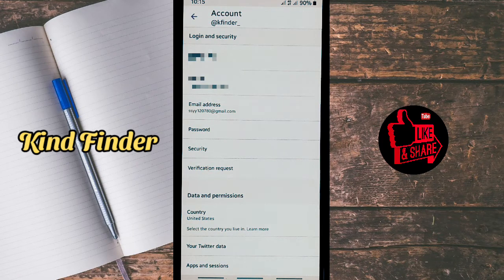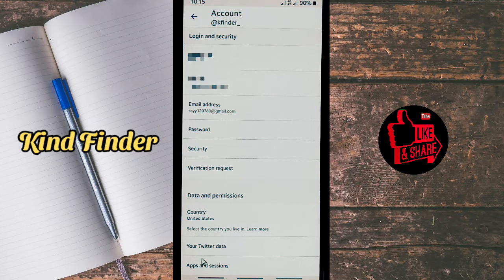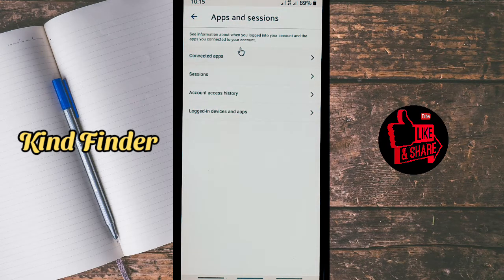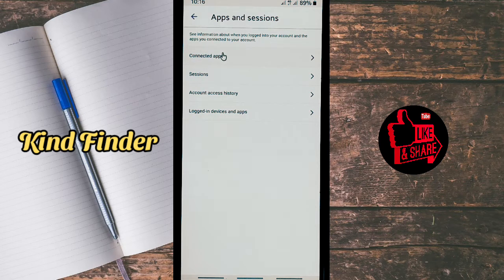As you can see, there are Login and Security, and also Data and Permissions. On Data and Permissions, there will be Apps and Sessions. Tap on Apps and Sessions, and after that you have four options here — information about when you log in to your account and the apps you connected to your account.